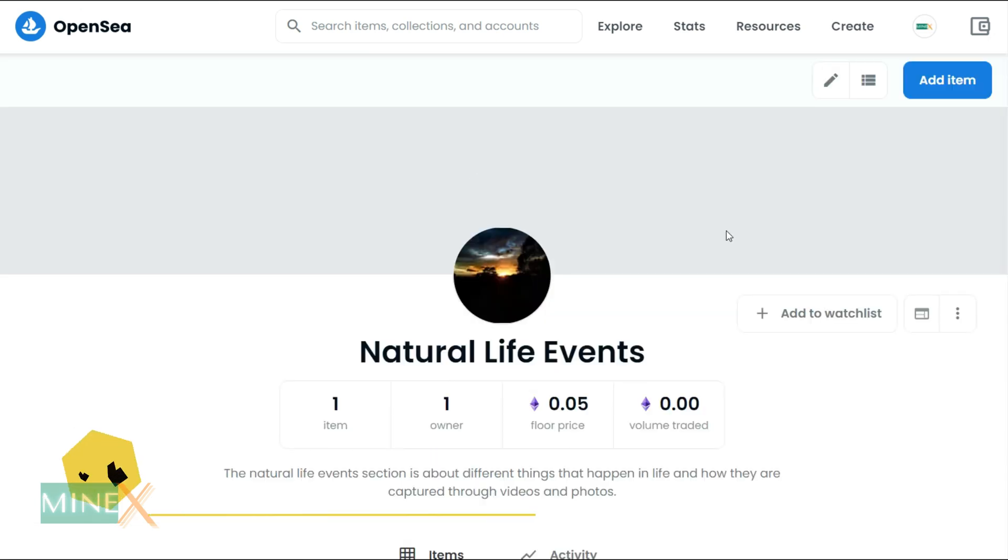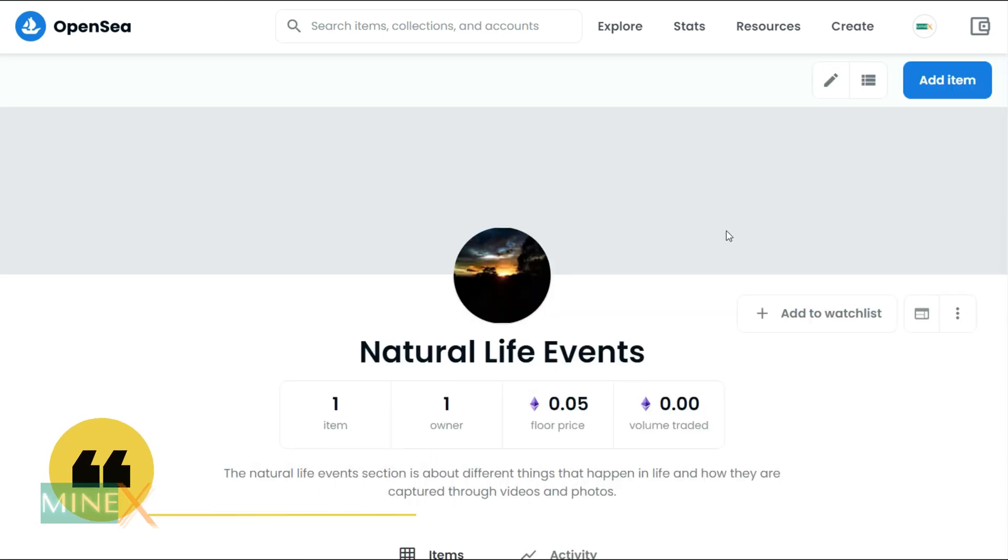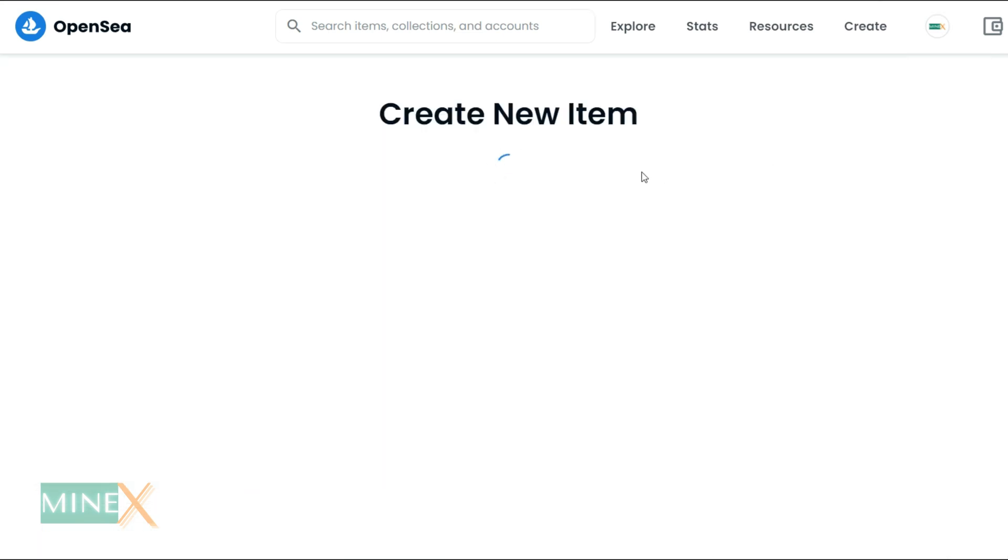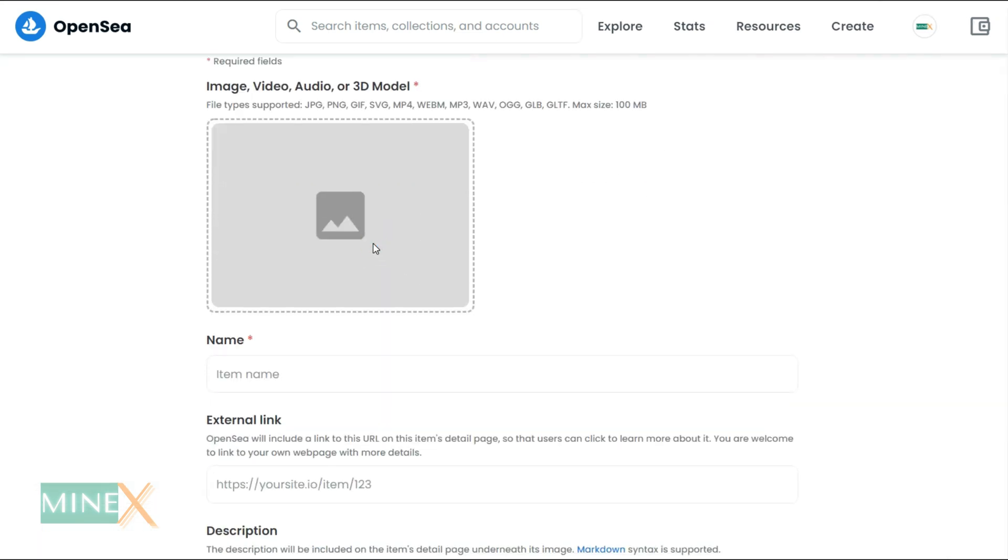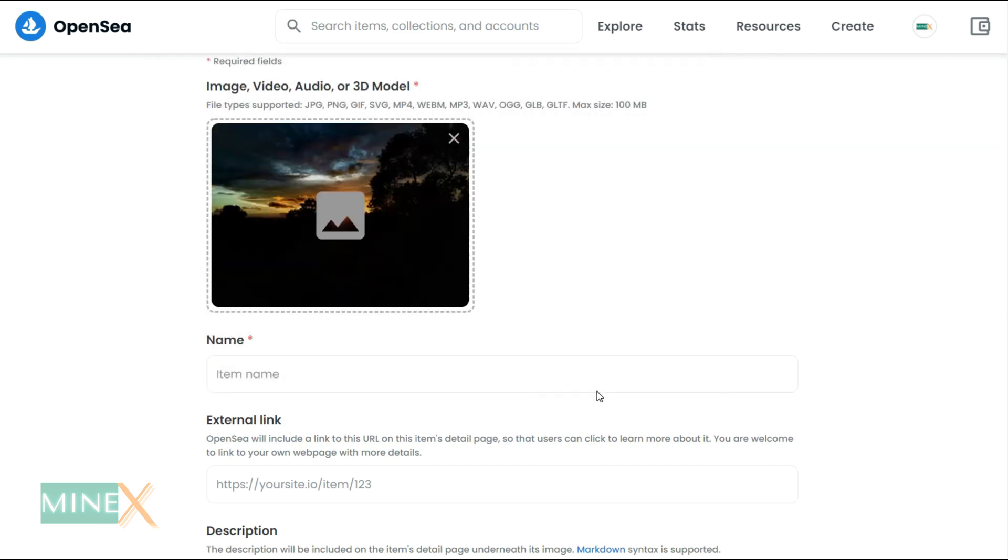Now you can list your items in this collection. After you enter the newly created collection, you can see a button called Add Item. Upload your NFT. This can be a photo, vector, GIF, or video. Fill in the other details: name, external link, and description.